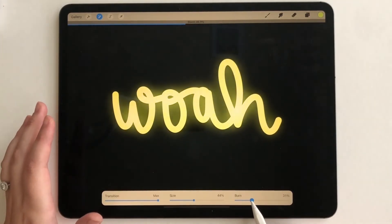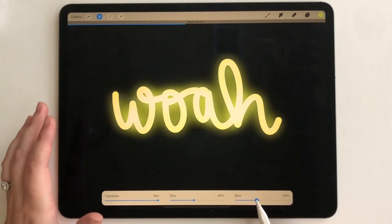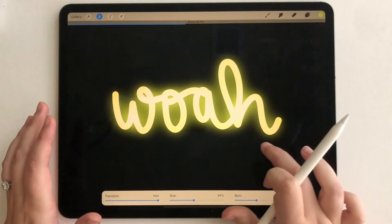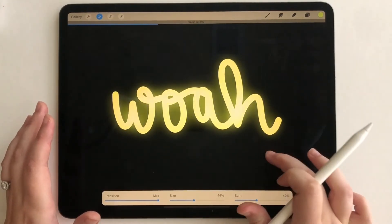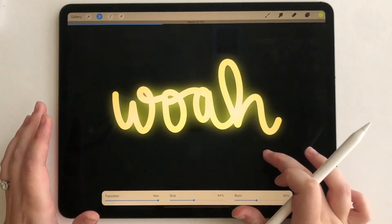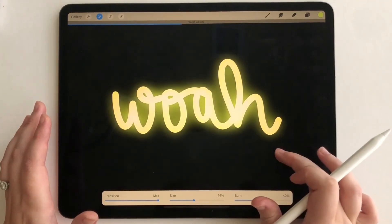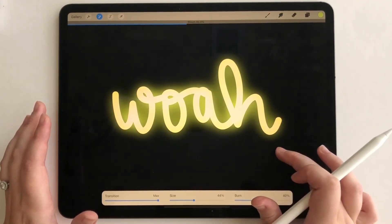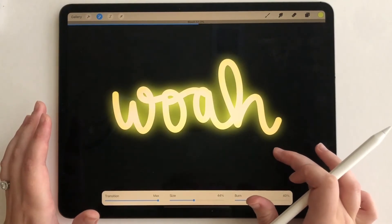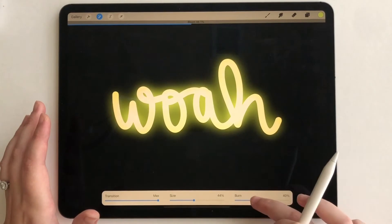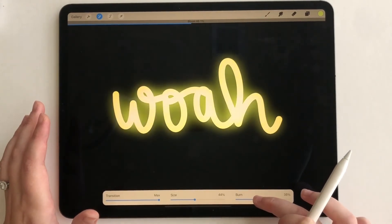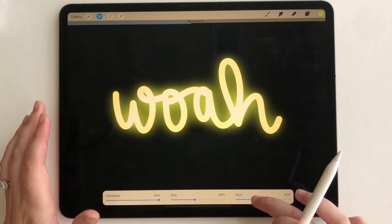So let's go ahead and adjust, kind of see what we want. I kind of like that one a little bit brighter, maybe at 50. Yeah, that's pretty cool.